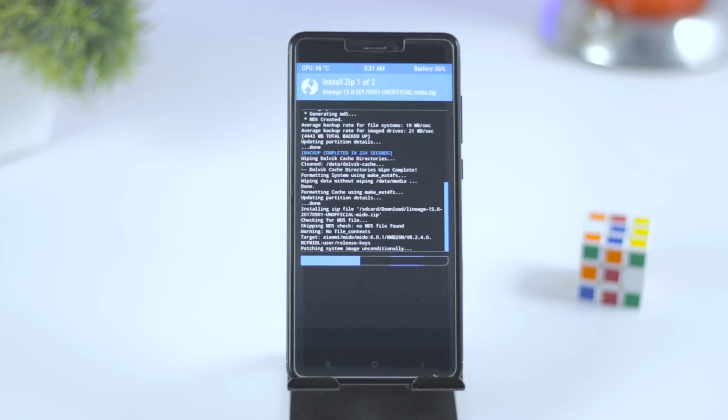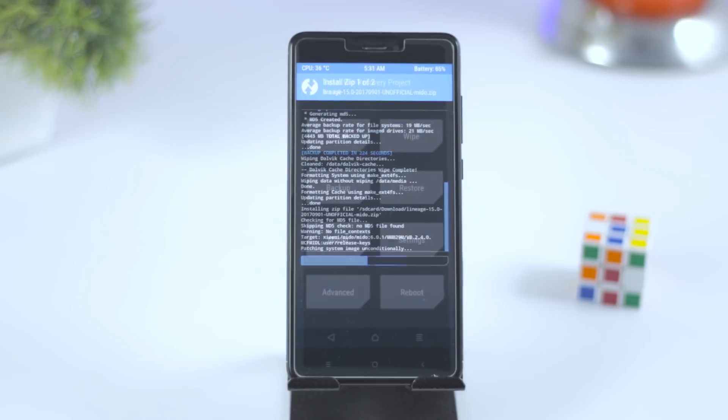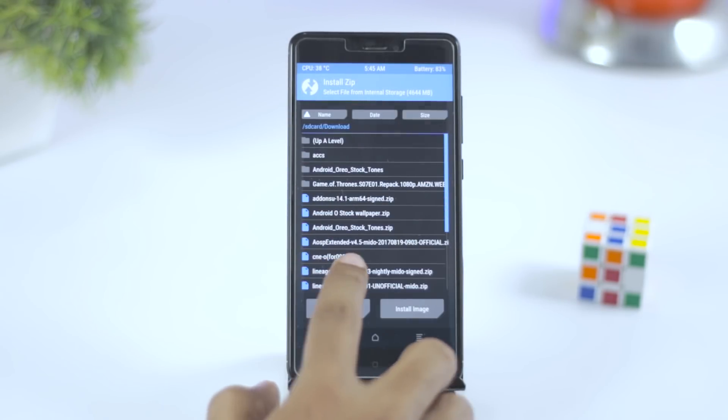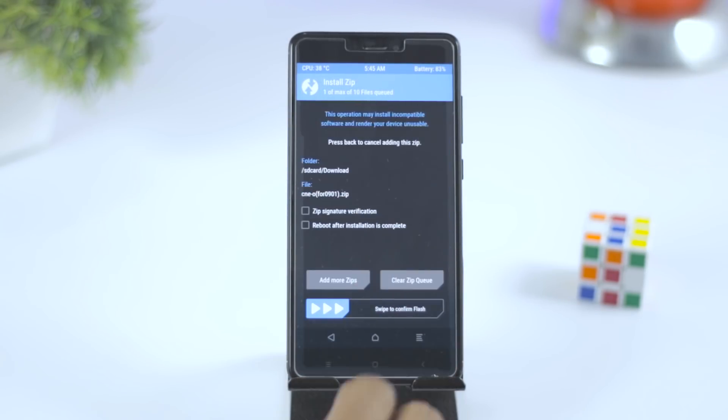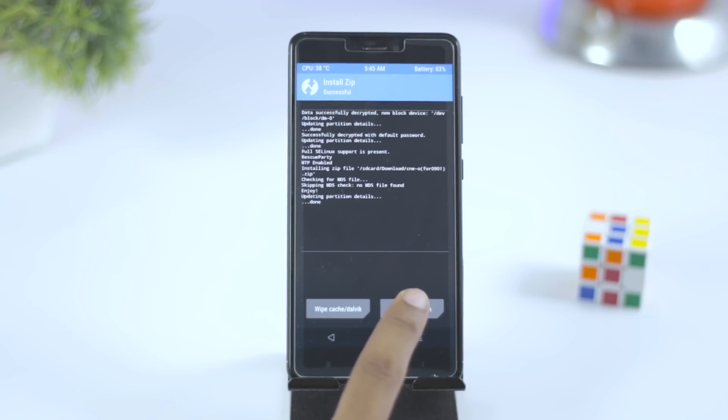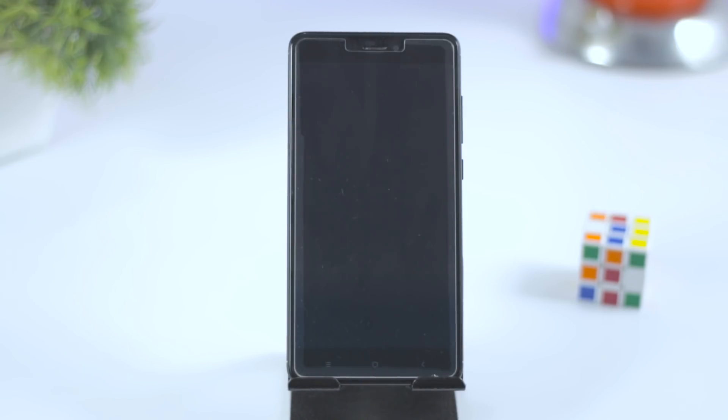Once the installation is done, again go back and select the third file, that is restart fix issue file, and flash it. Now you can reboot your device. The first boot will take around 5 to 10 minutes, which is quite normal, so just wait till the boot is finished.